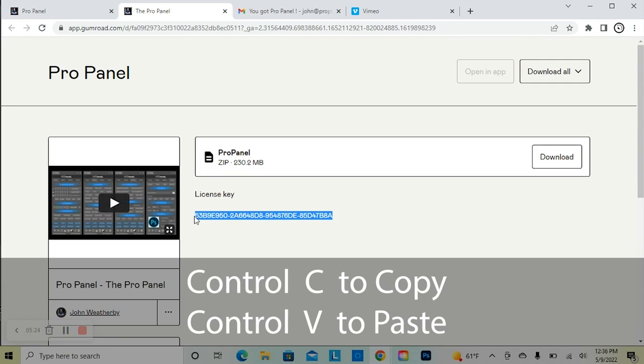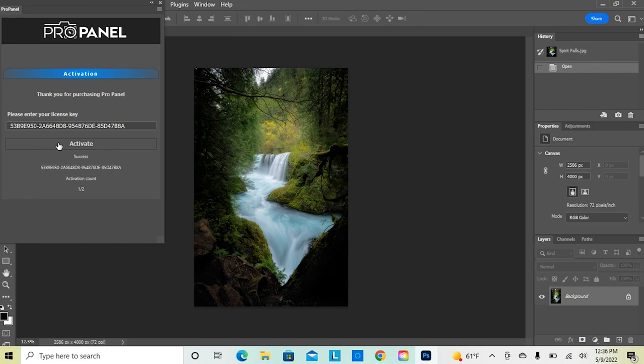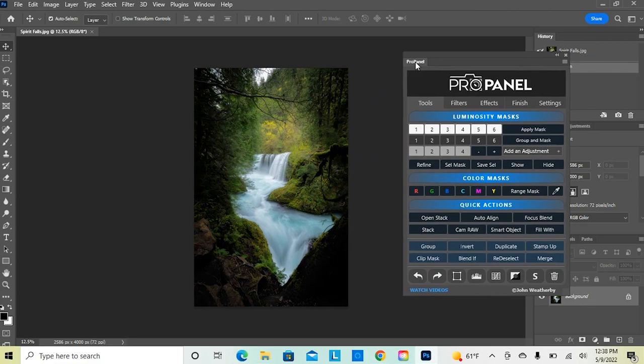It's important to copy and paste using the keyboard shortcuts because sometimes it doesn't work right-clicking with the mouse. The keyboard shortcut to copy is Control-C. Then go back into Photoshop, put the cursor in the panel, and use Control-V to paste, then simply hit Activate. It's going to show your user count, and the panel will load.